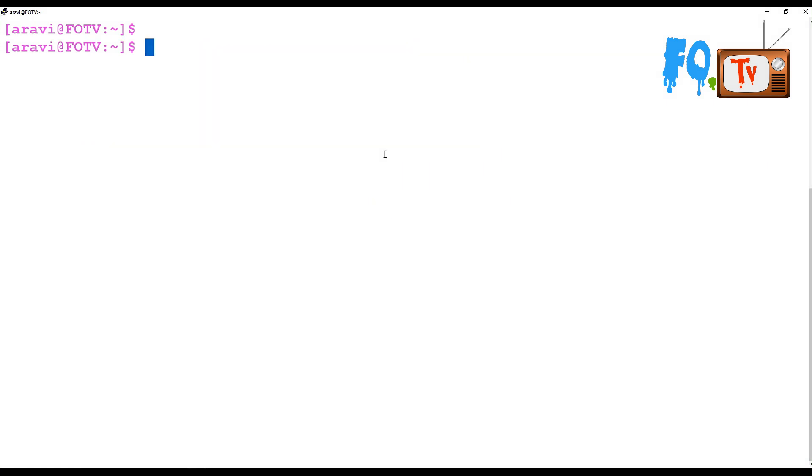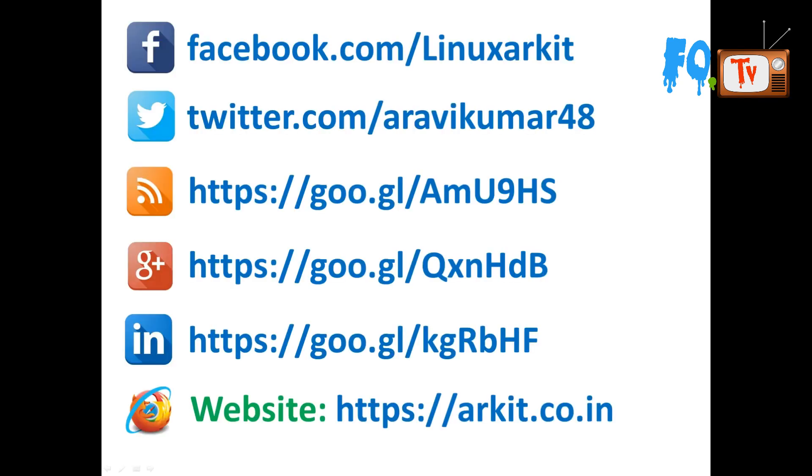This is about the ID command. Basically, the ID command is used to print the real and effective user and group IDs. Thanks for watching. Please subscribe to the channel. If you have any questions related to this ID command, please comment in the comment box. Please follow us on social networking sites if you have any technical questions.